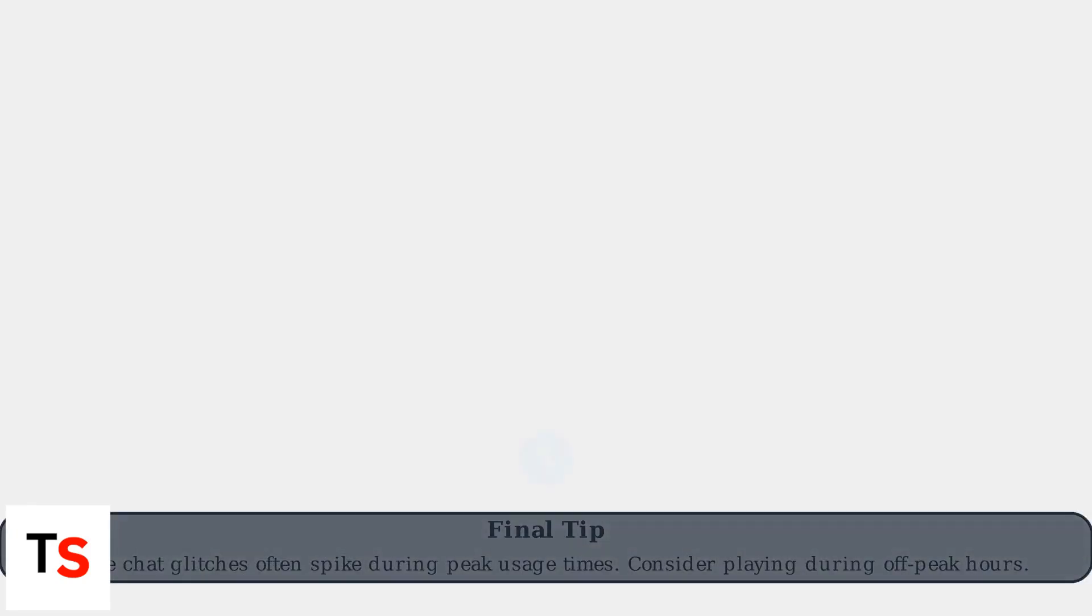Remember, voice chat glitches often spike during peak usage times. Consider playing during off-peak hours.